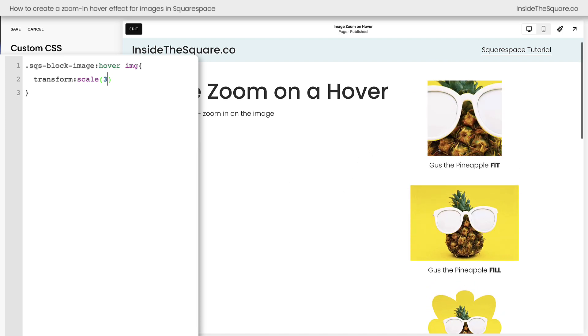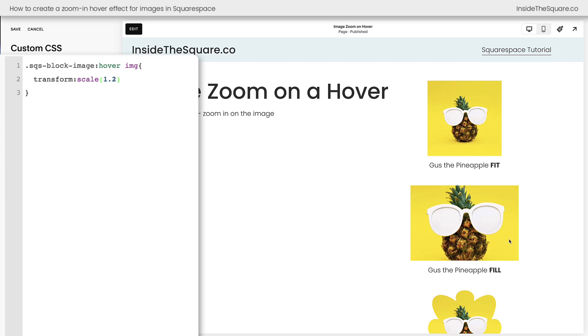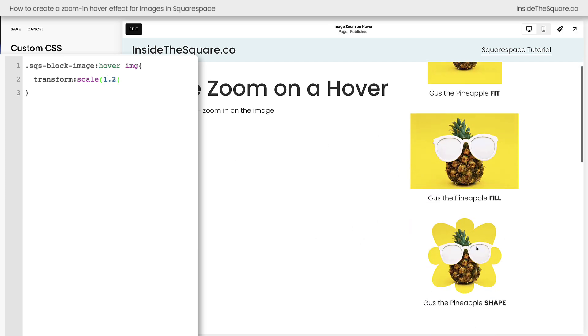Let's make it gigantic. We'll make it 300% its normal size. That's really zooming in on the sunglasses there. You can play around with this value until it's perfect for your own unique style that you're creating on your Squarespace website.